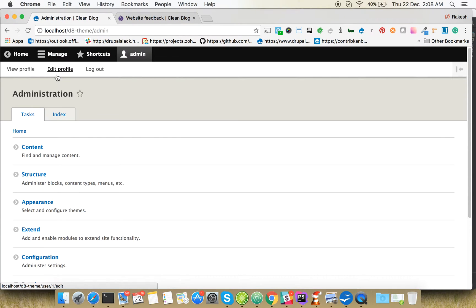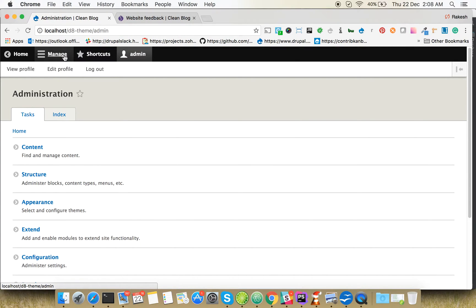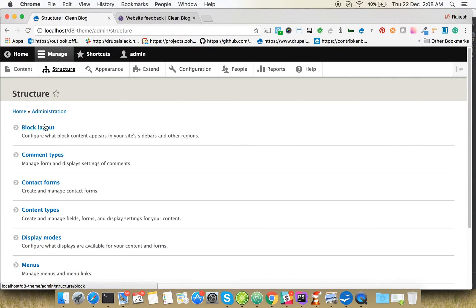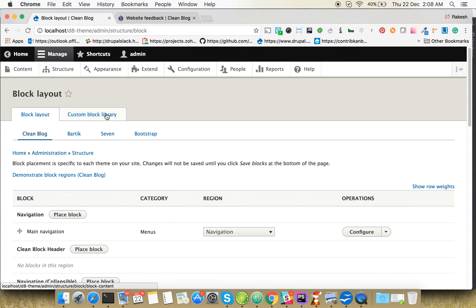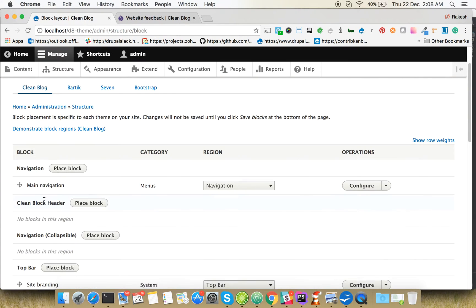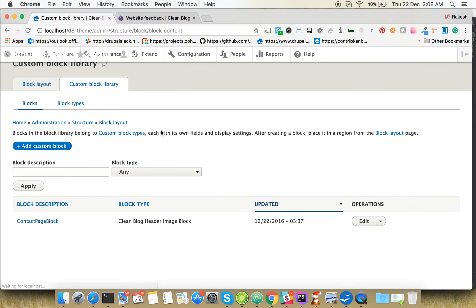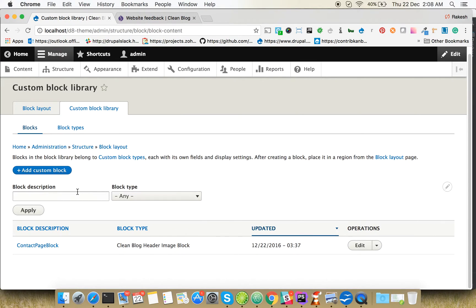Go to Structure, Block Layout. Before you place the block, you need to add a new custom block. Add a custom block.